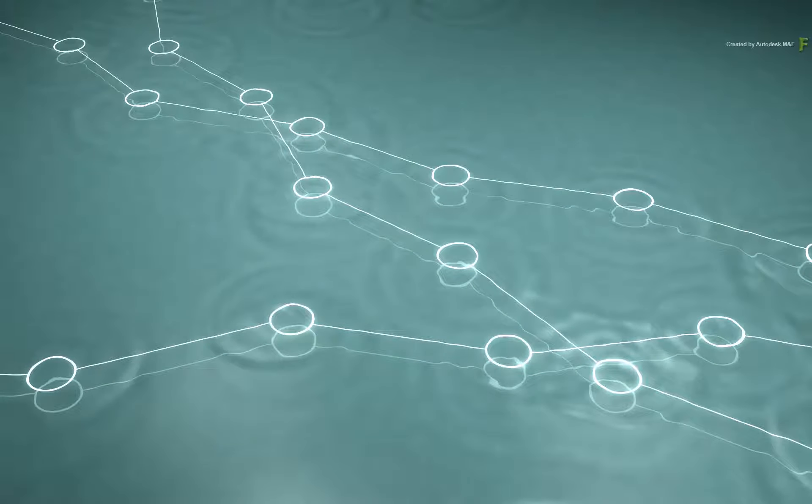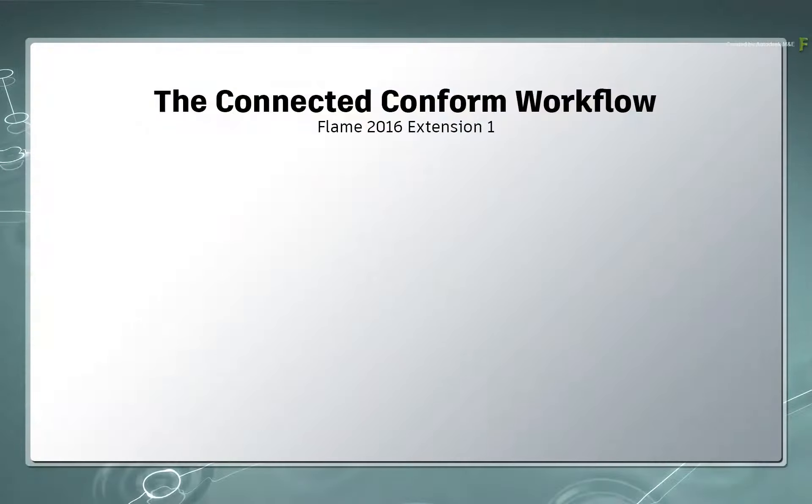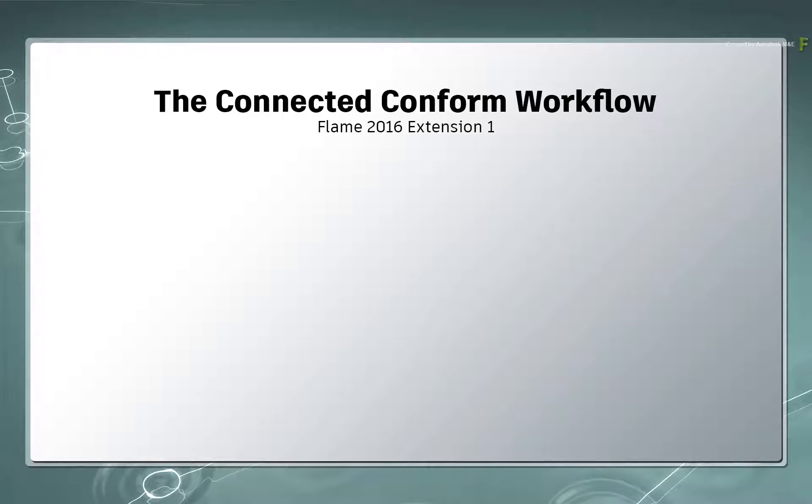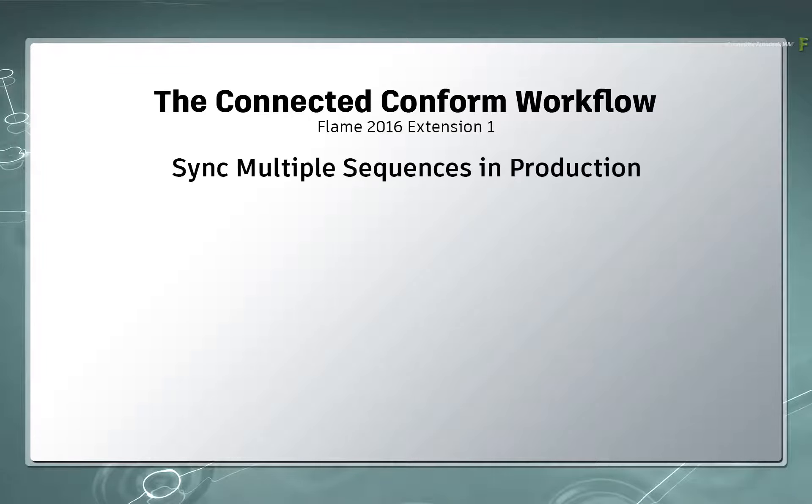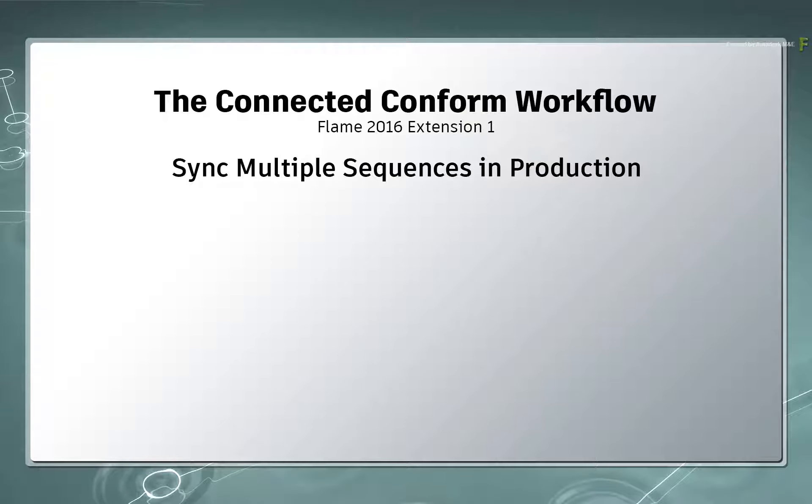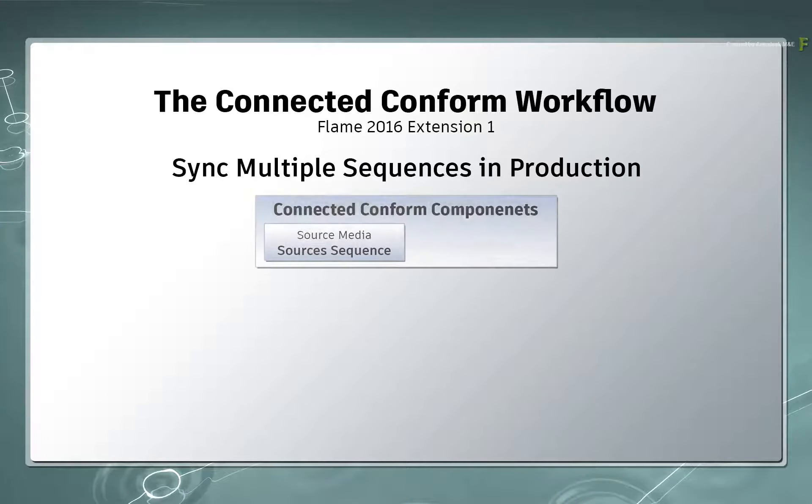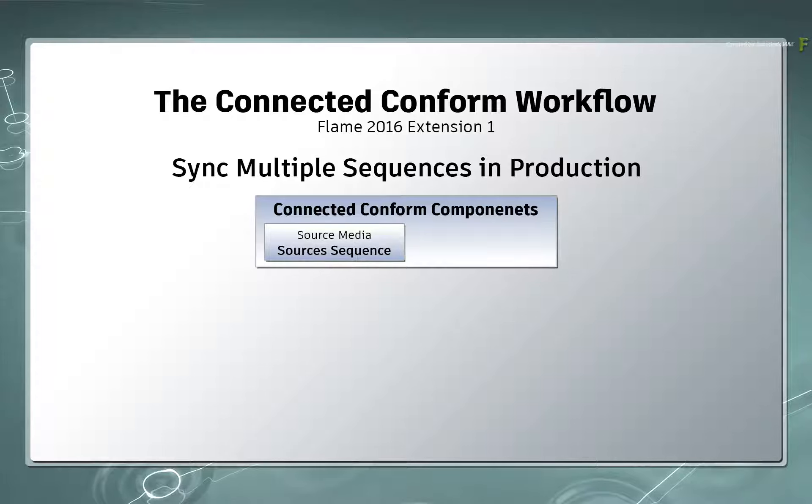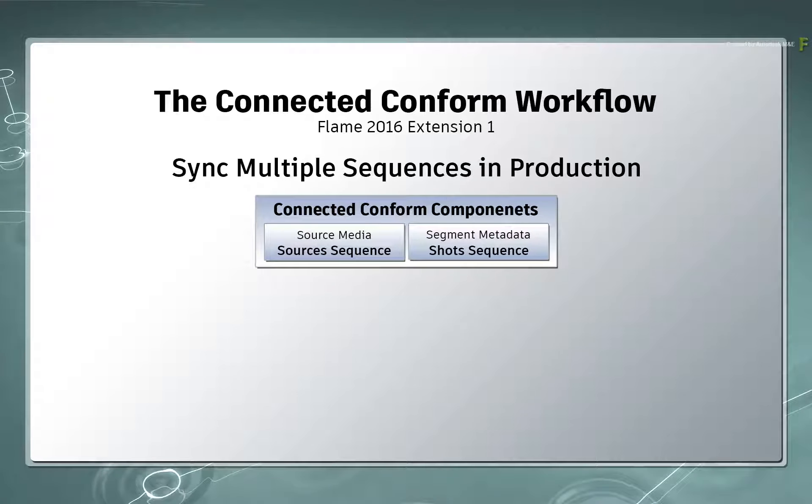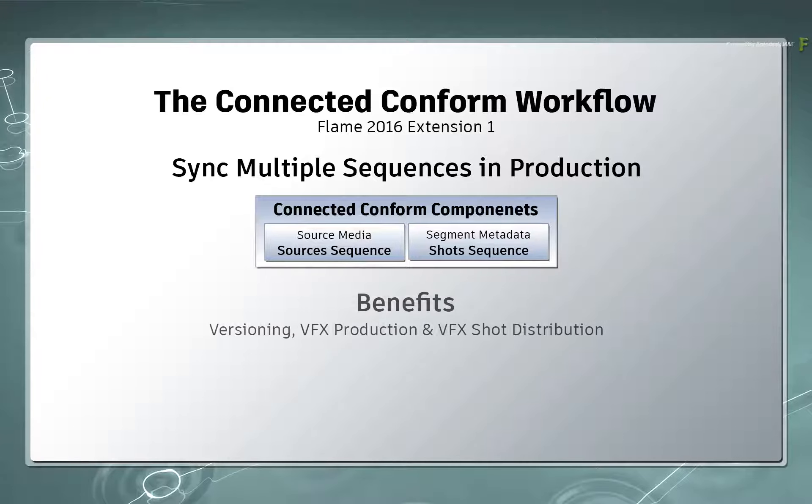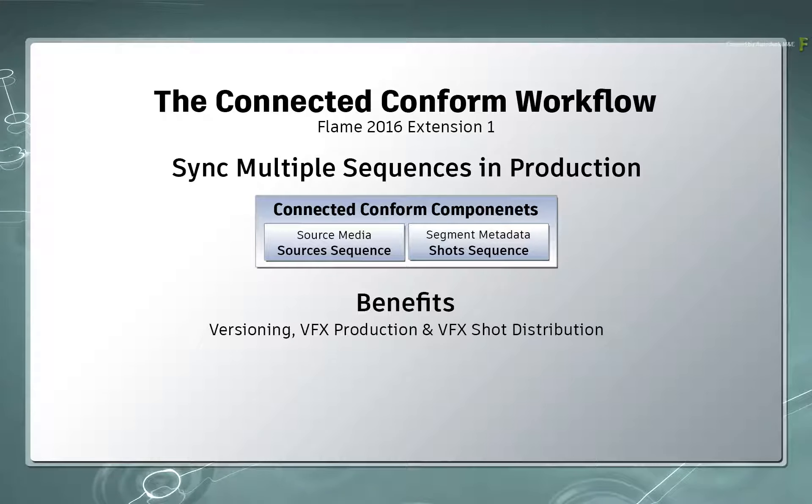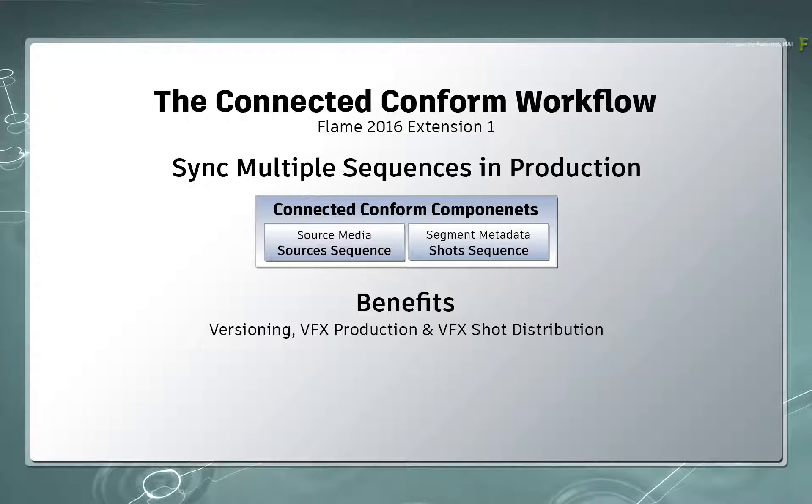In Flame 2016 Extension 1, we introduced the concept of the Connected Conform Workflow, which allowed you to keep multiple sequences synced together. This was done at the media level with the Sources Sequence and at the Segment Metadata level with the Shots Sequence. This connected the sequences for versioning work, VFX work, as well as VFX Shot Distribution.